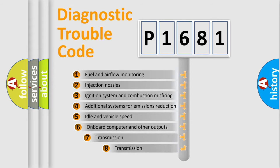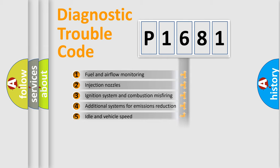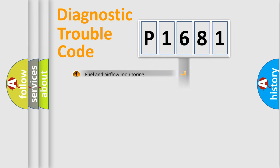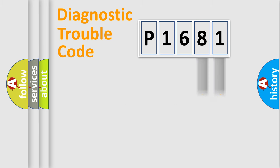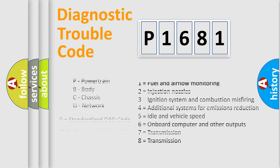The third character specifies a subset of errors. The distribution shown is valid only for the standardized DTC code. Only the last two characters define the specific fault of the group. Let's not forget that such a division is valid only if the second character code is expressed by the number zero.